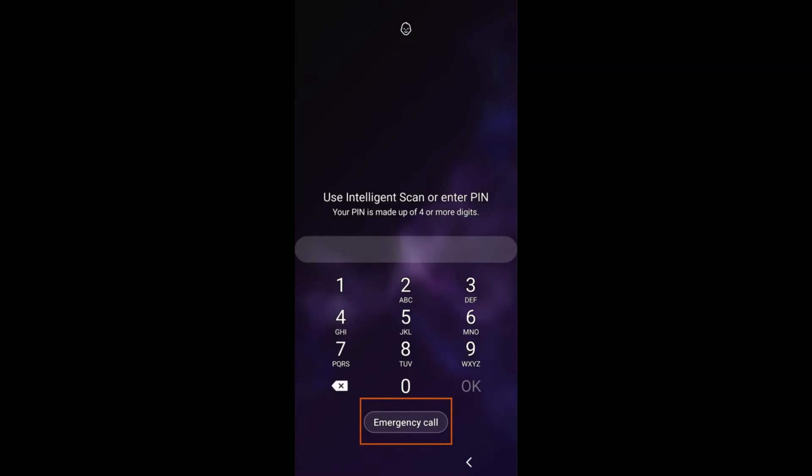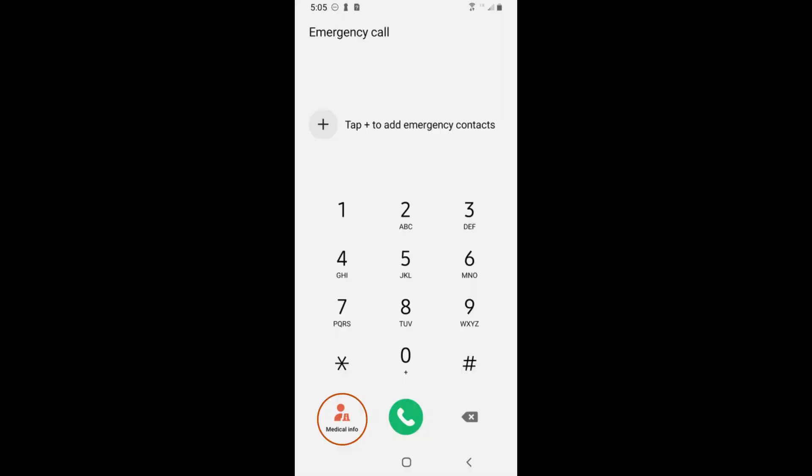First responders will be able to view this information without unlocking your phone in an emergency by selecting the Emergency Call option from the lock screen, then tapping on Medical Info.